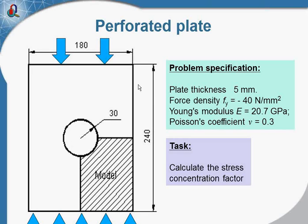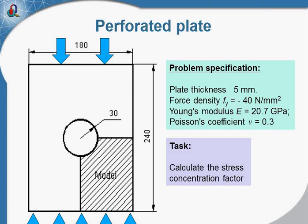The plate has thickness of 5 mm and the force is applied here on the top edge. The bottom edge is fixed and our task is to calculate the stress distribution in the plate.